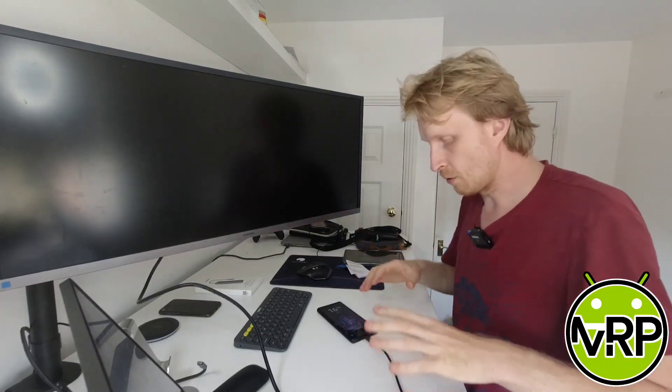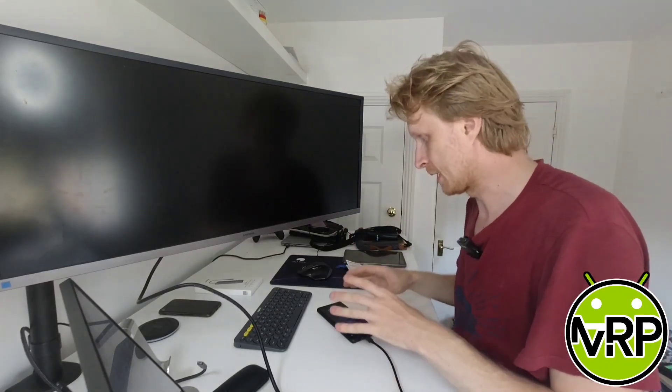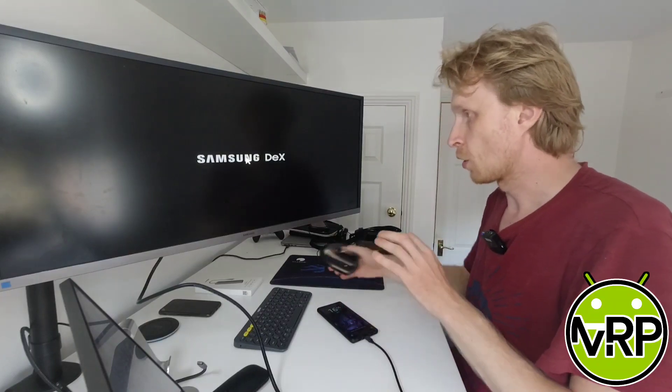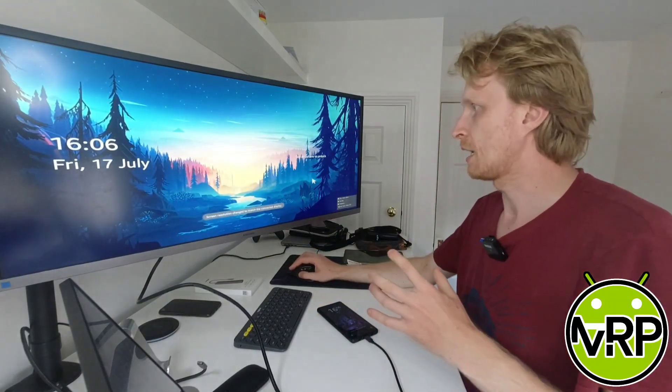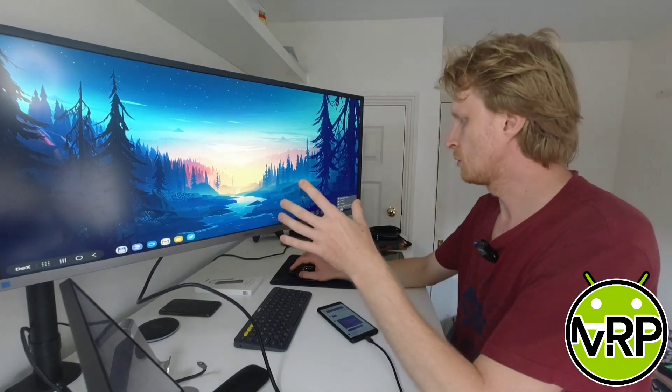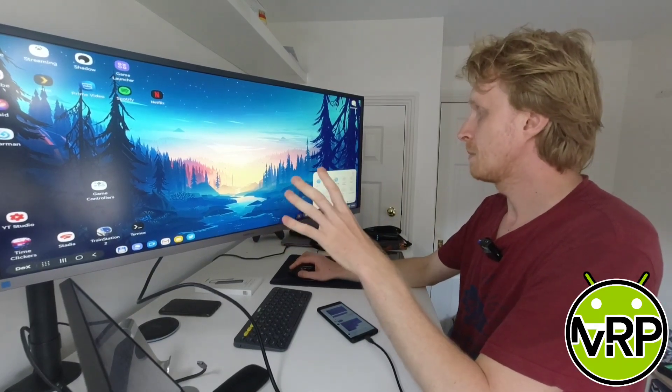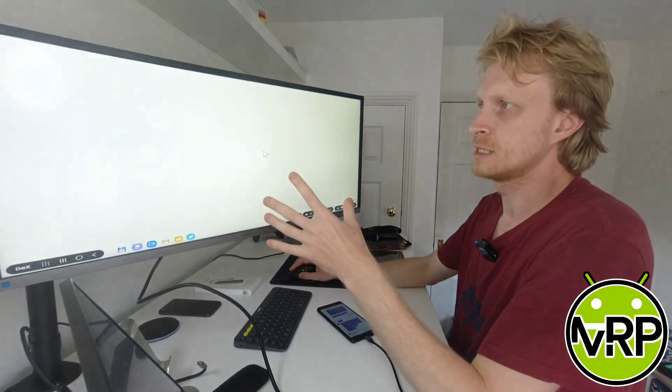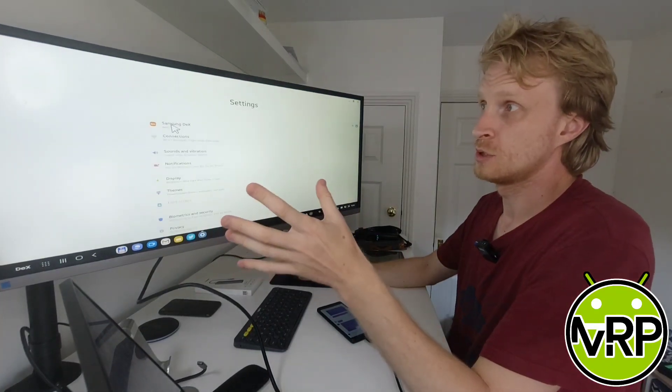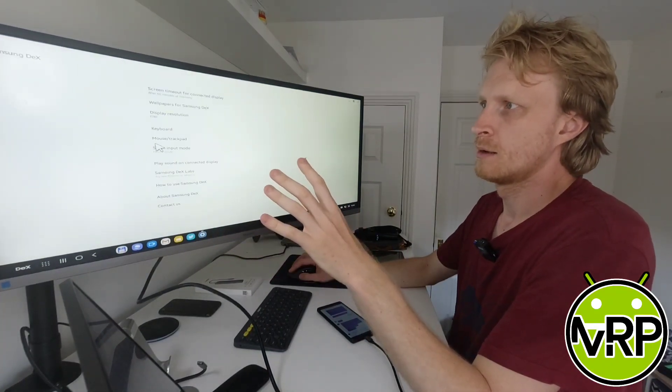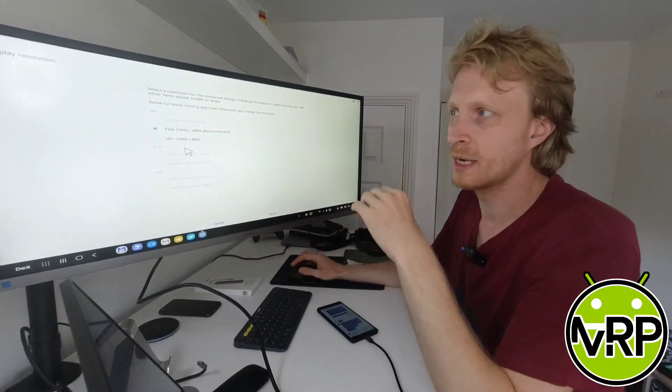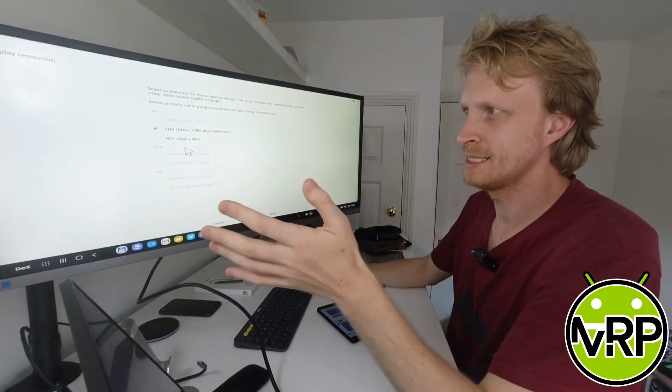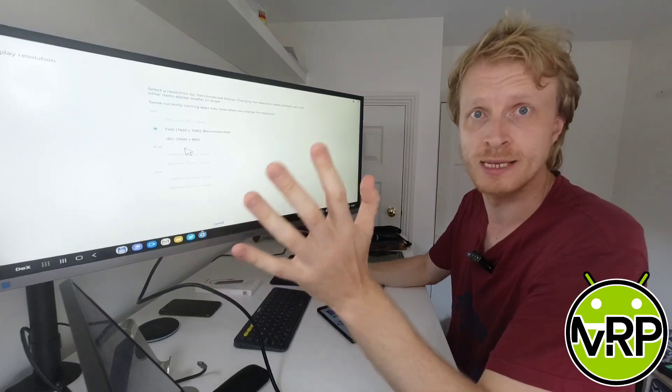Without using the power, my Note 9 detected that I have HDMI connected and straight away I'm getting 1080p resolution and Dex showing up. I'm going to go to Samsung Dex display resolutions and I have two options to pick: 1920 by 1080 or 1600 by 900.